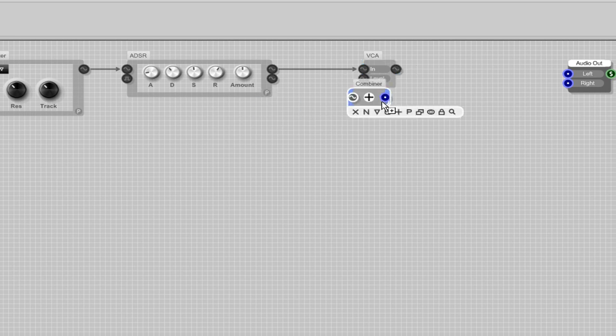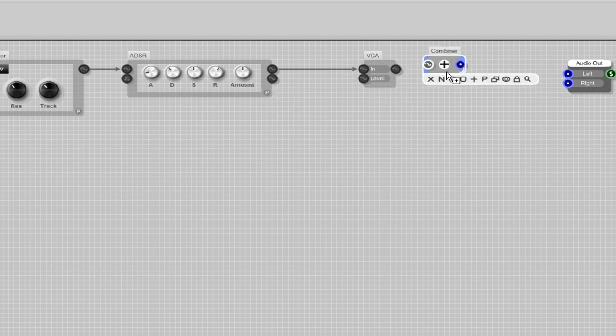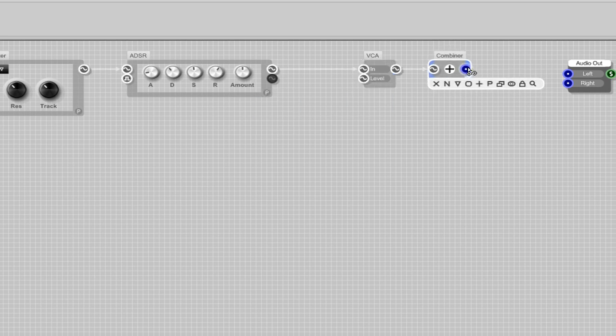I am adding a combiner. This will convert all poly audio streams to a mono stream. I am connecting that to the audio out module.